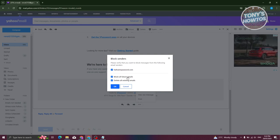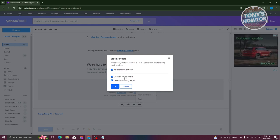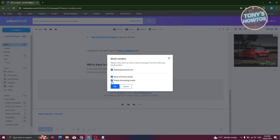You have the option to block all future emails and also delete all existing emails. If you want to delete the existing emails, go ahead and do that. But if you want to retain them, make sure to uncheck this option. From here, click OK.